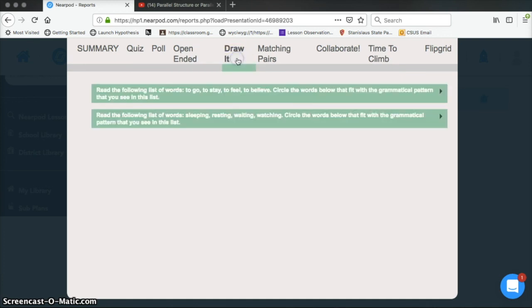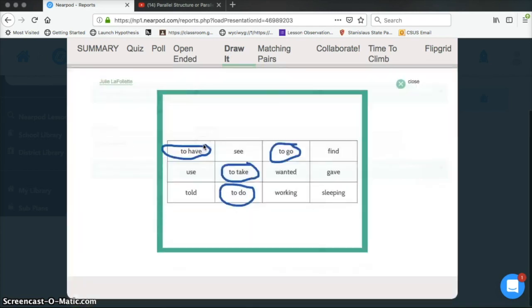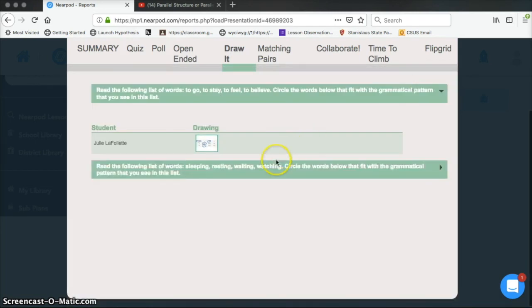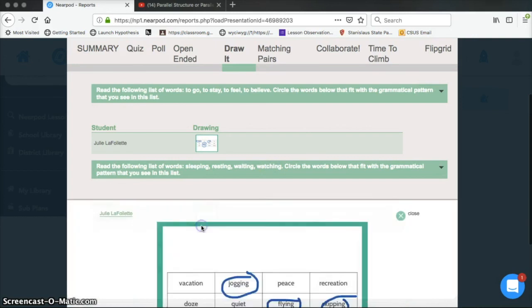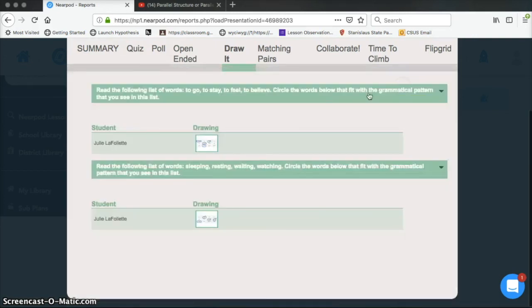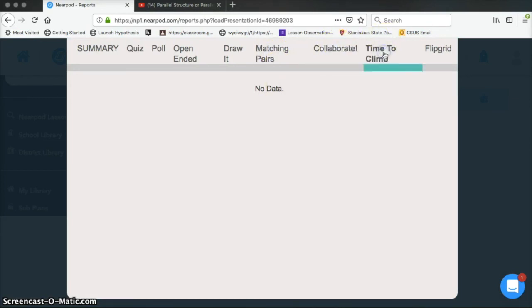We had one additional type of question and that was the draw it one. So if I click here, I can see what the student actually drew, what they circled, and make note of whether or not it was right or wrong. Again, on a separate document because this won't let me grade it. We have other question types that we didn't use in this presentation, so it shows no data.